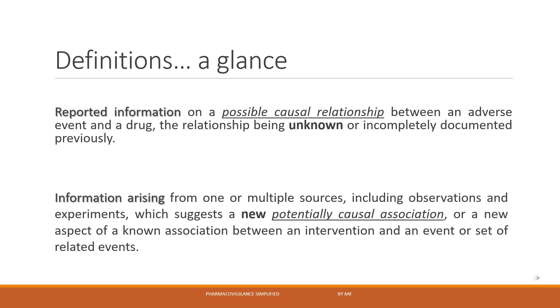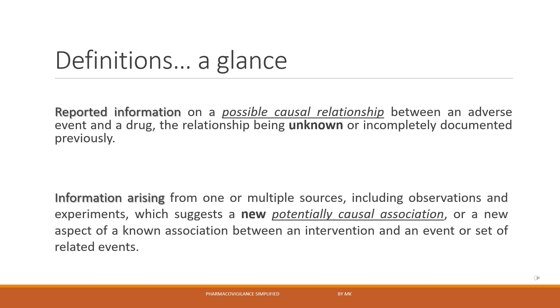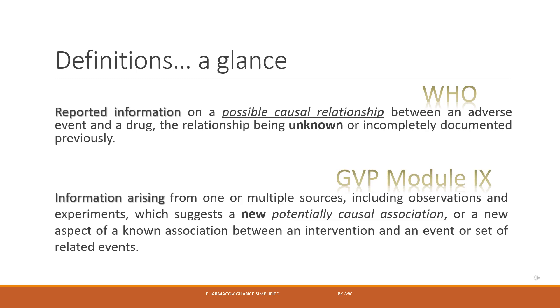Now at the first look, these definitions look a bit complicated or challenging, but essentially both mean exactly the same. Yes, both definitions mean exactly the same and both of them talk about the same components. Many terminologies are the same in both, such as reported information, possible or potential causal association, unknown or something new, but the way of presenting is a bit different. So the first one is from WHO and second from EMA GVP module 9.